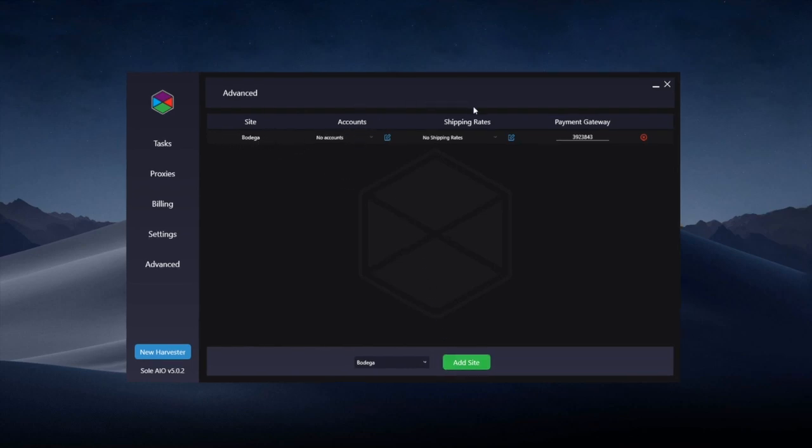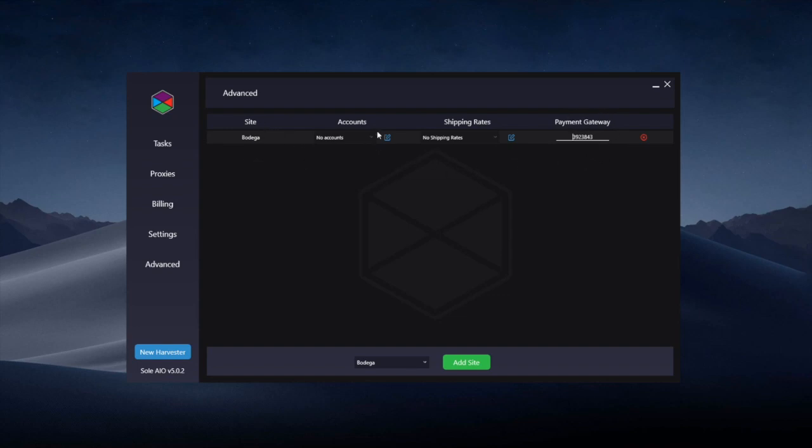This will add the site to the list, and then the accounts, shipping rates, and payment gateway options will show. The payment gateway option can be left—it'll show the payment gateway for that site, so you don't need to mess with it. This has now just saved the payment gateway for Bodega within the bot.